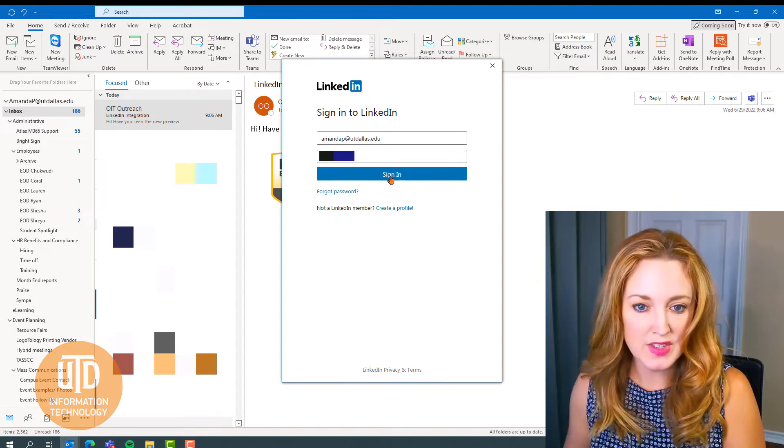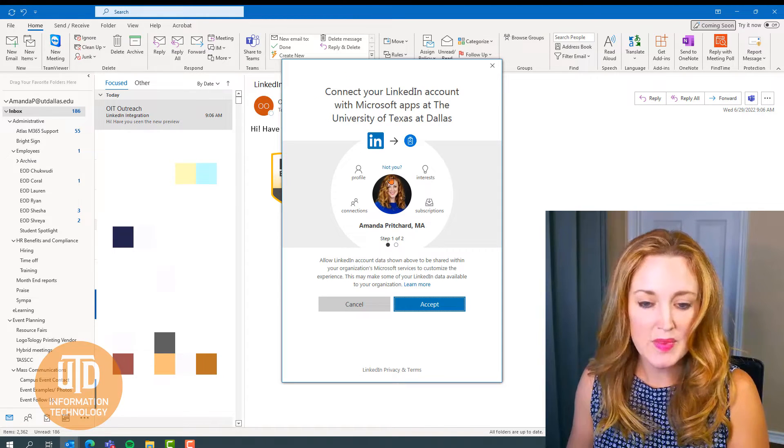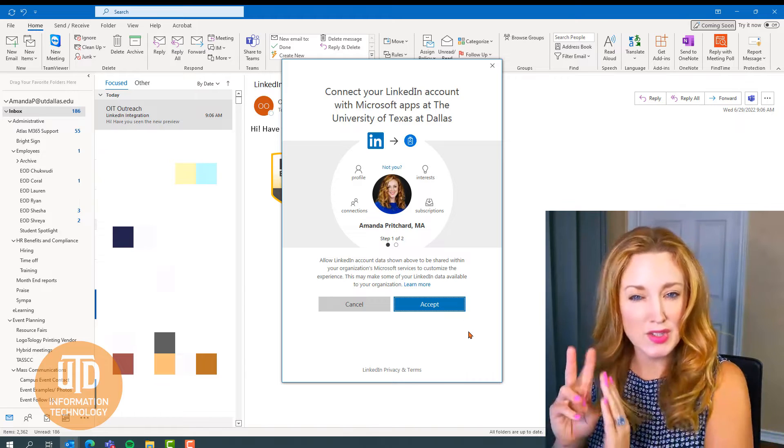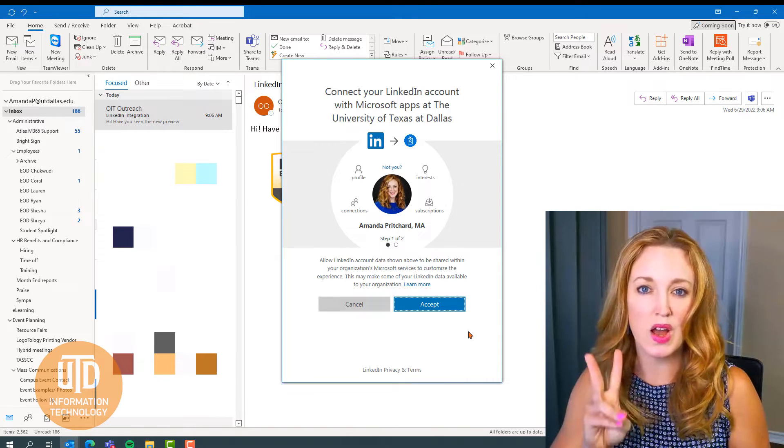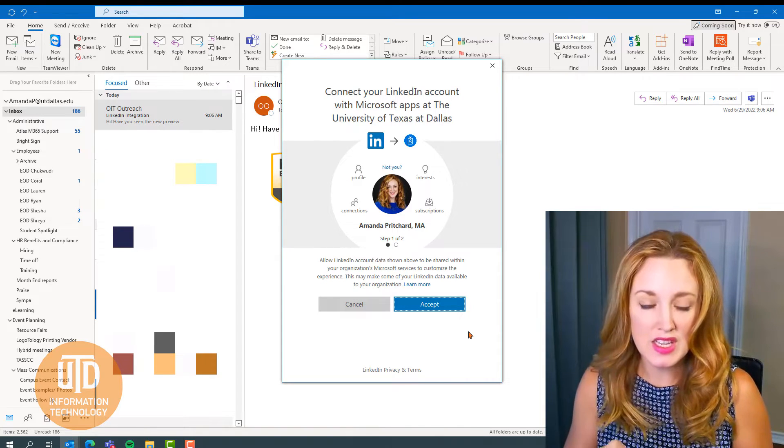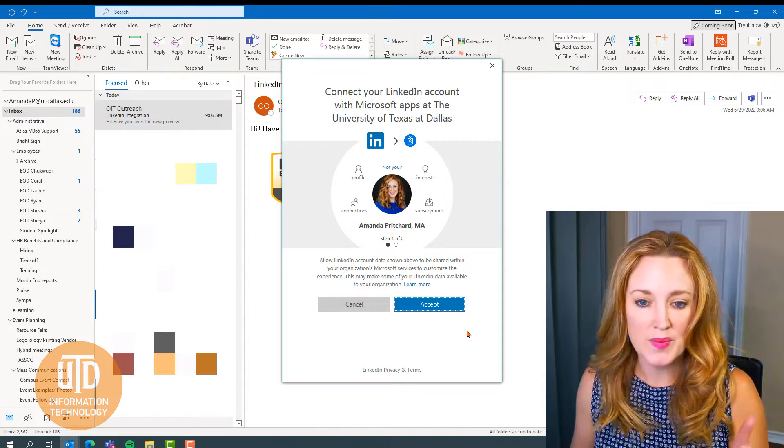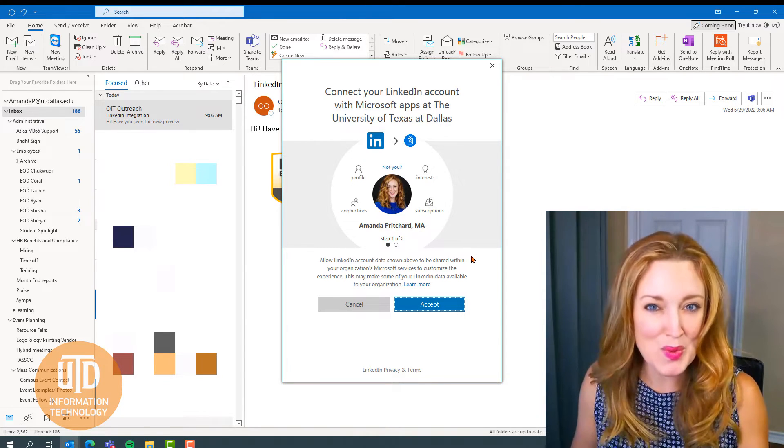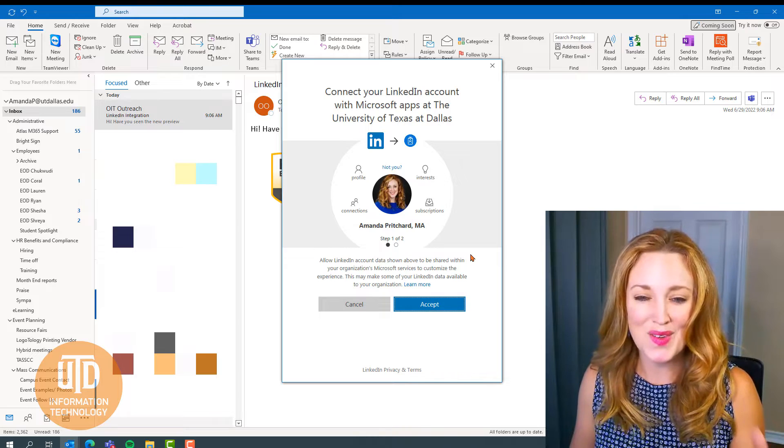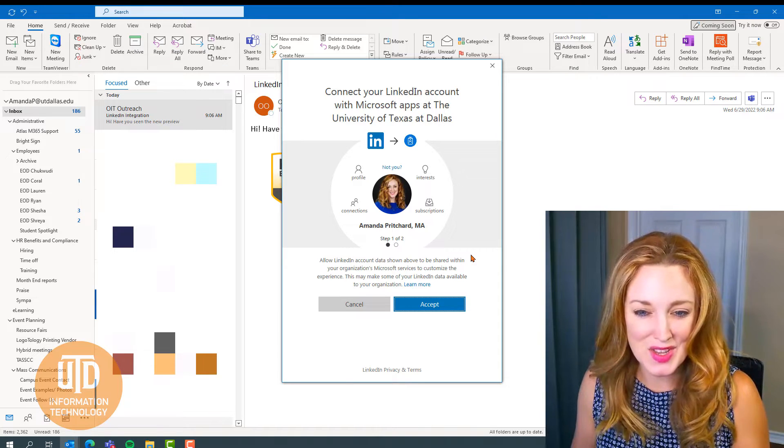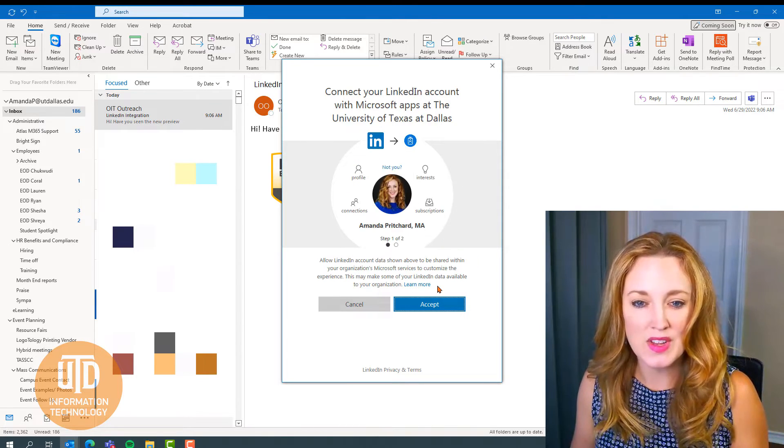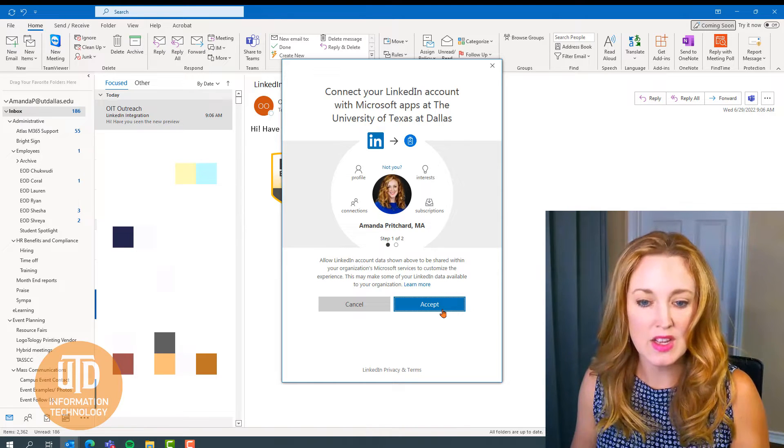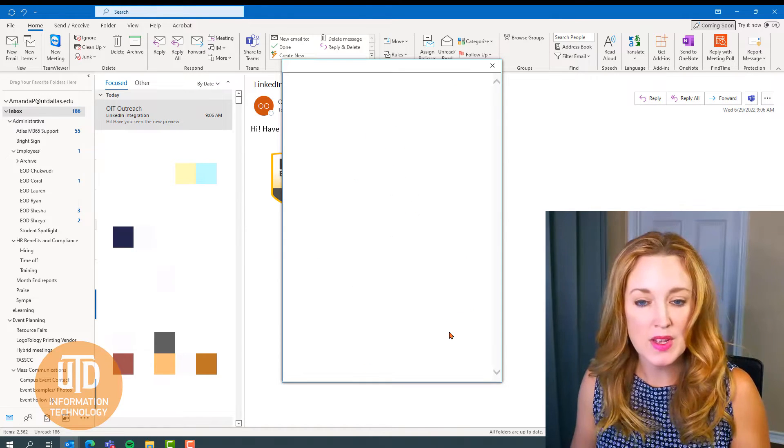So I've entered my name and password and you're going to have after that a two-step process for authentication. You'll see here that we have your profile picture, which should be how you appear on LinkedIn, so that way it's just confirming that it is you and those types of connections that it's going to make. So you'll select accept.